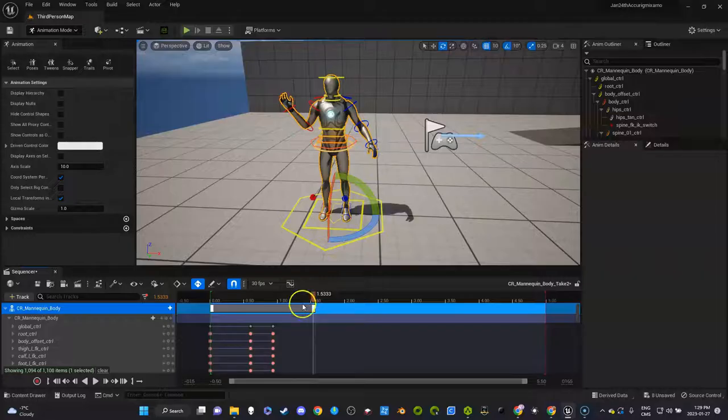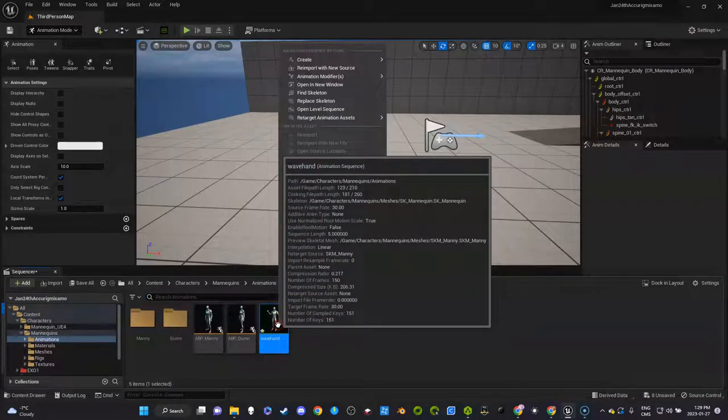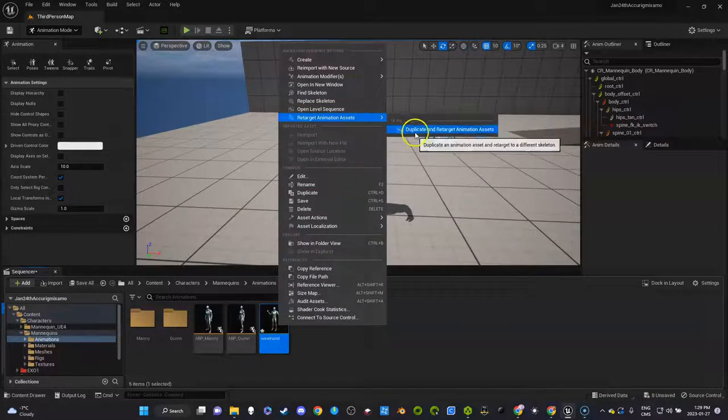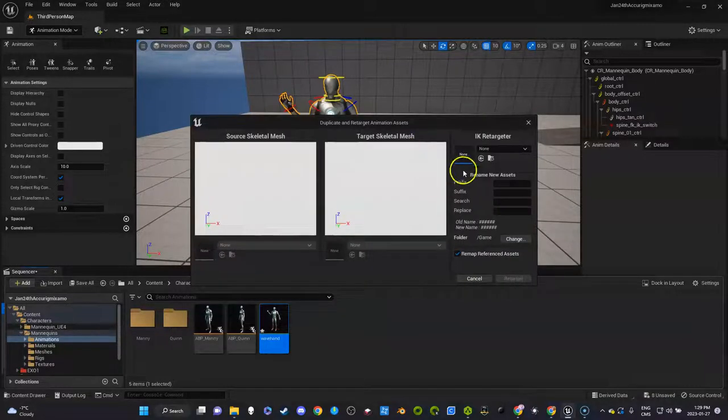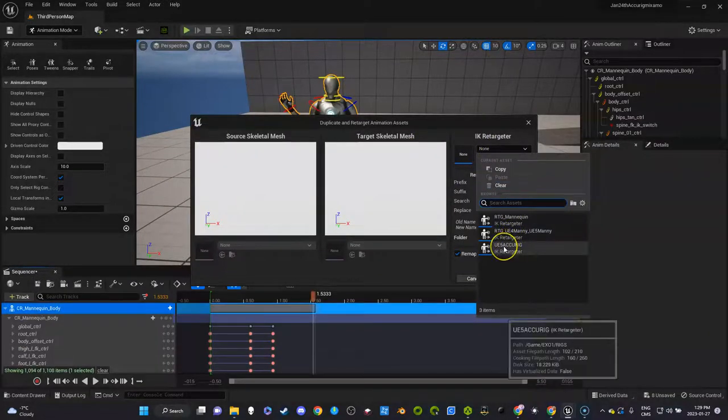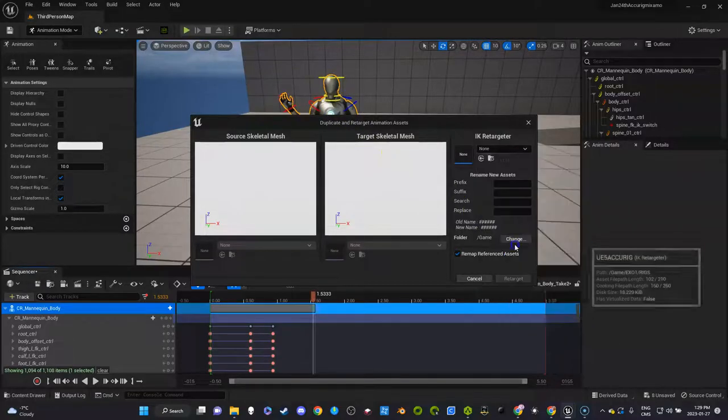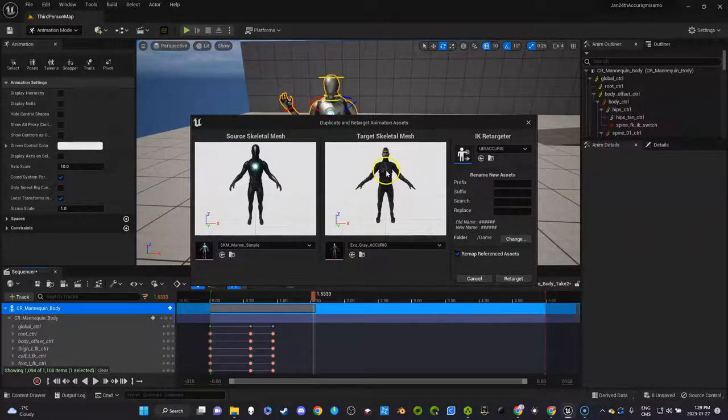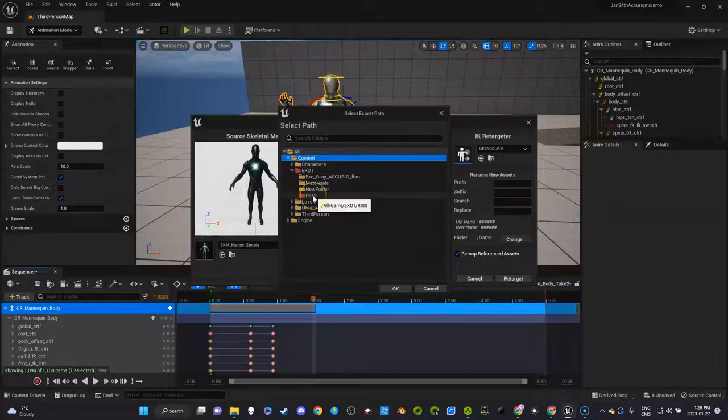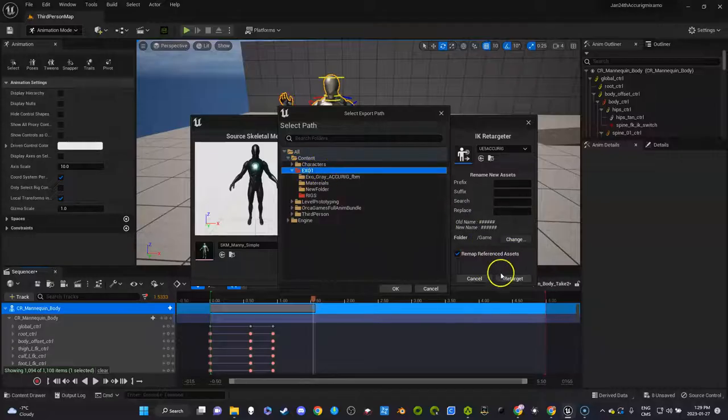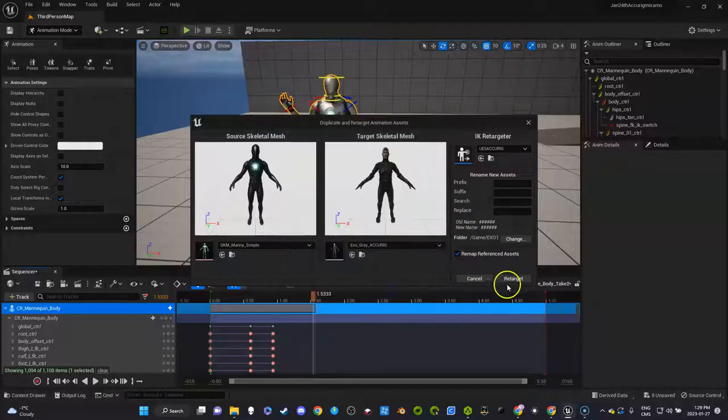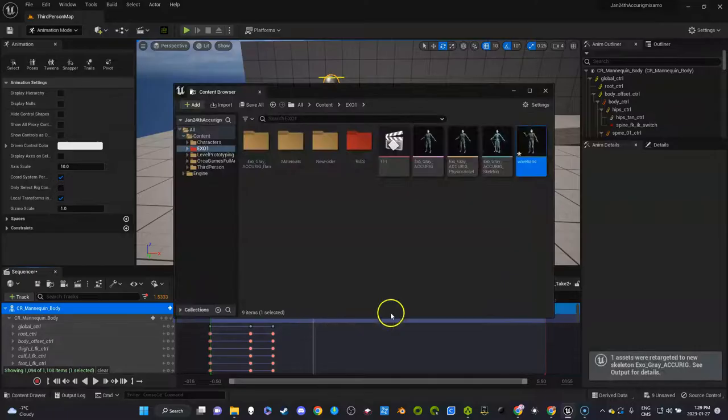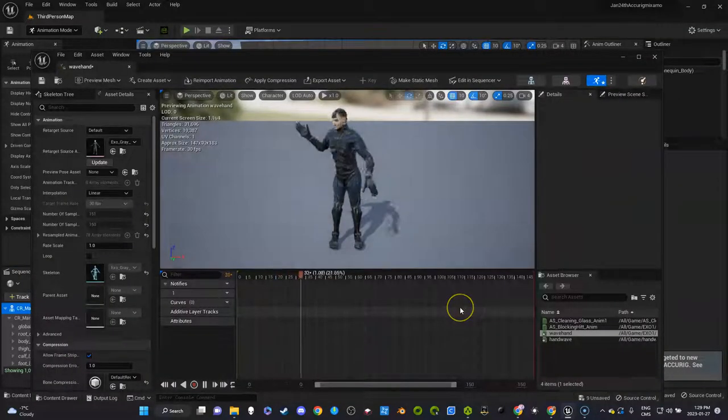The next step is we're going to go here and we're going to do just like we did. We're going to retarget. We're going to use our UE5 because this guy is done in UE5 to UE4. Here's our character. I'm going to put exo because I'm doing an animation for exo. I didn't create an animation folder for it, I'm going to just put it in the root. So click OK, click retarget, and here's exo's animation.